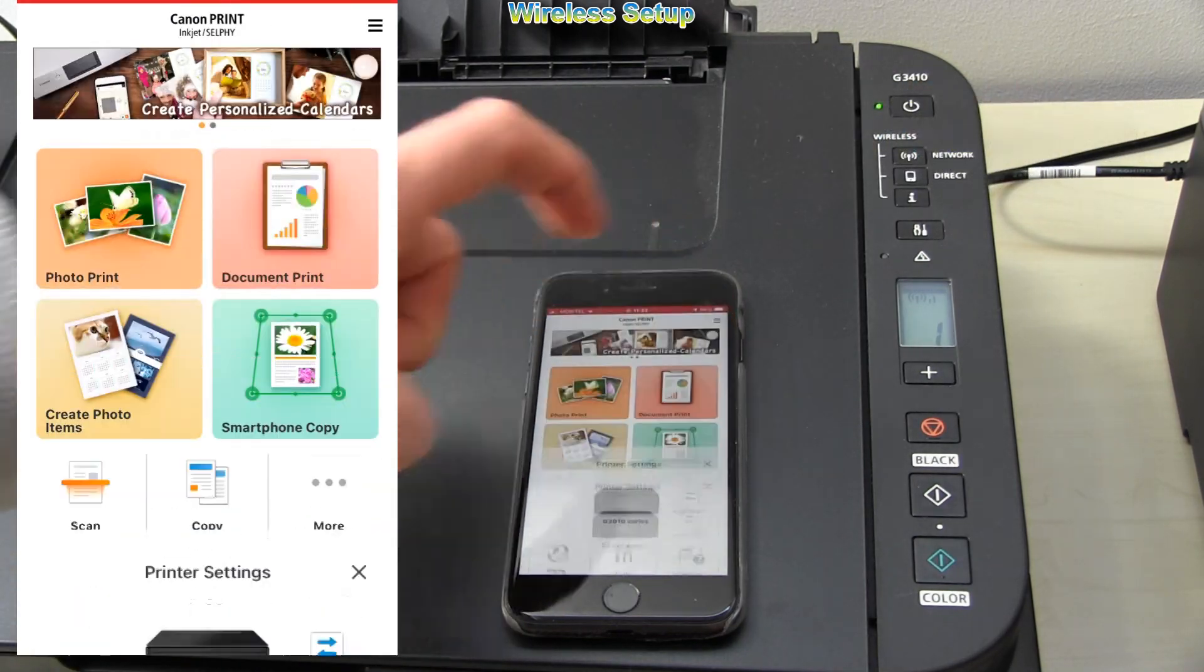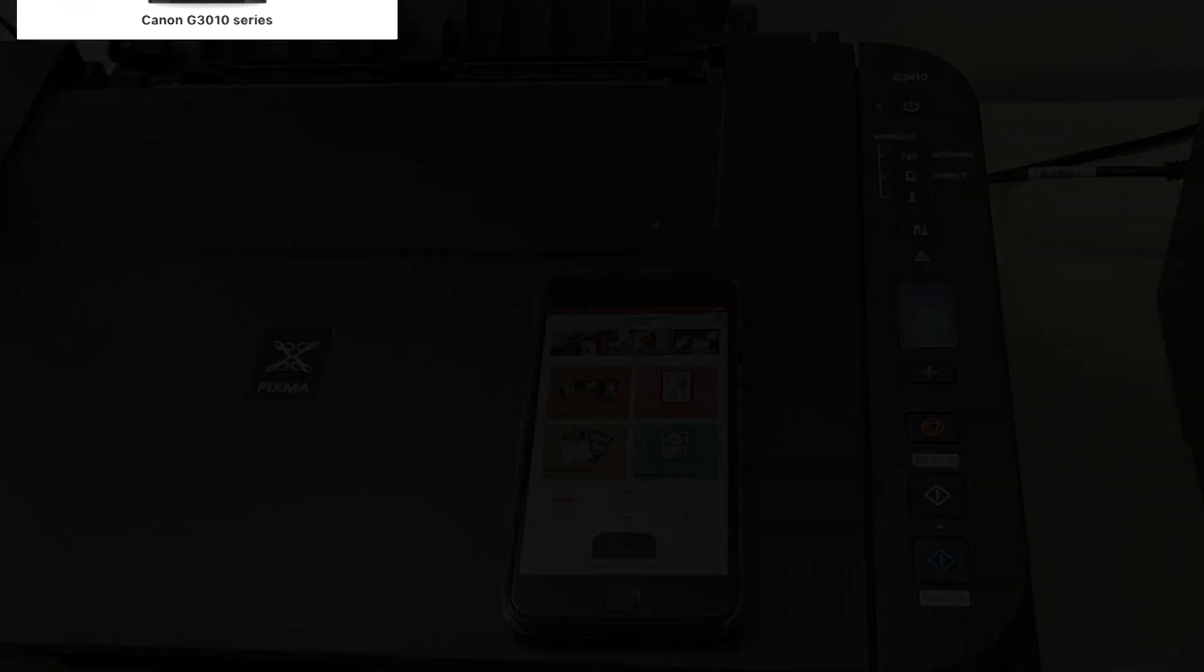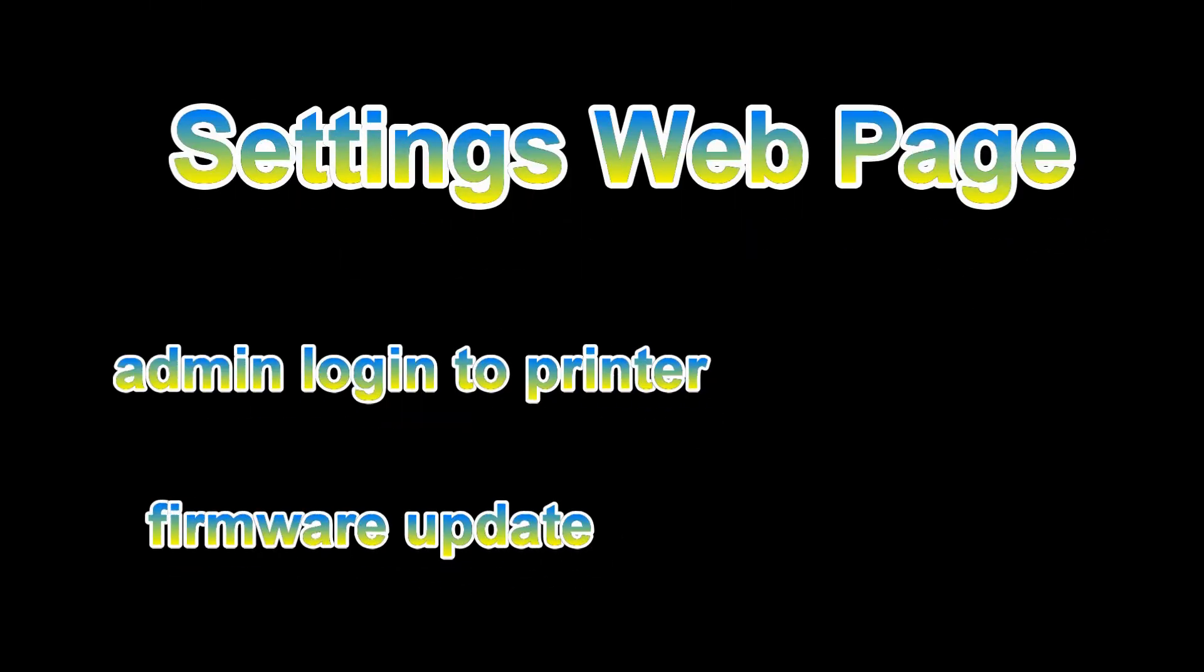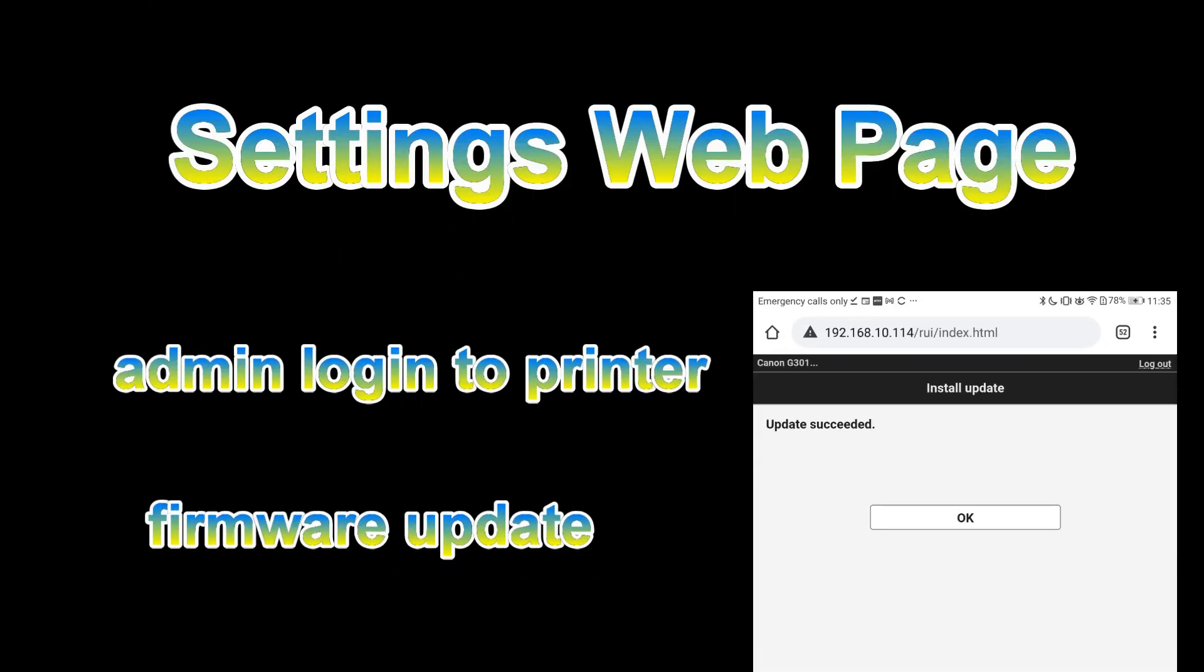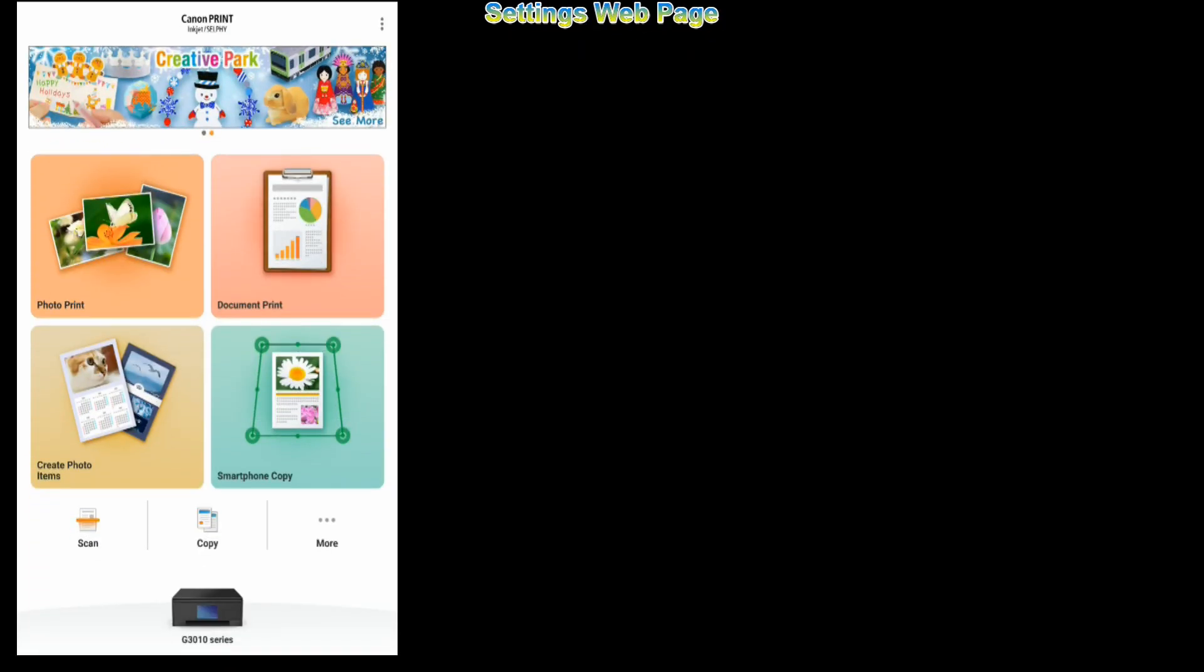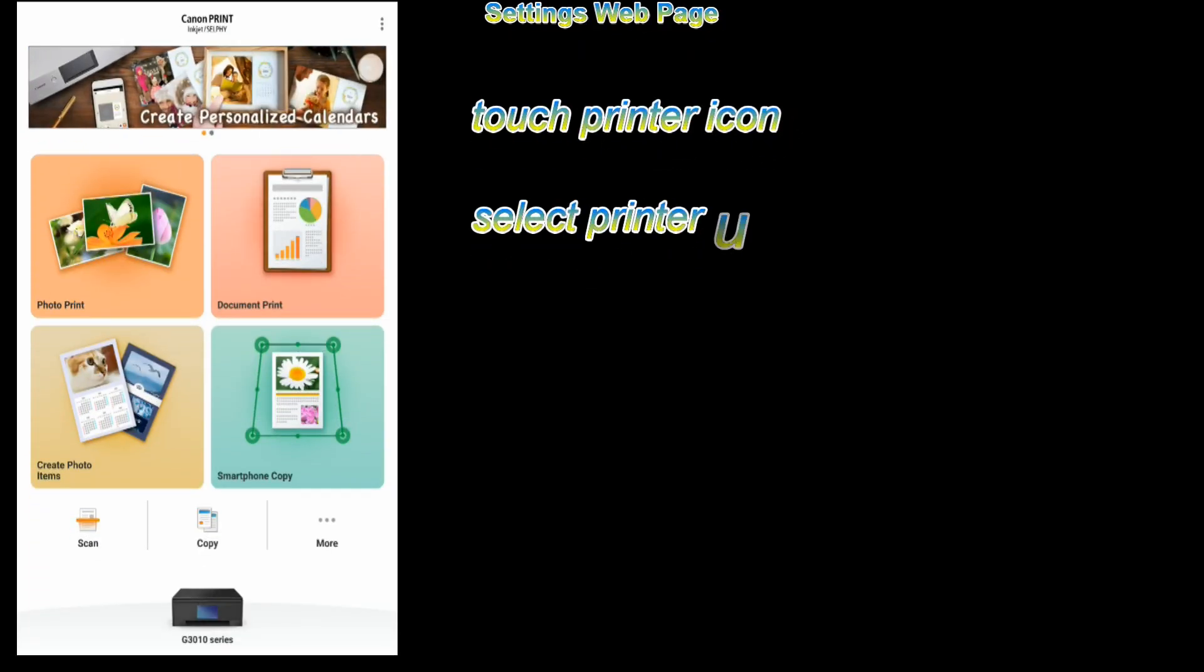My Pixma has been connected to my home network and in the next minutes, I will show you how to log in to the printer admin settings and how to update the firmware.